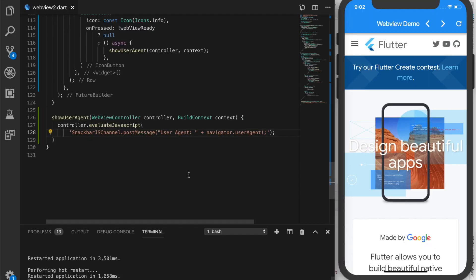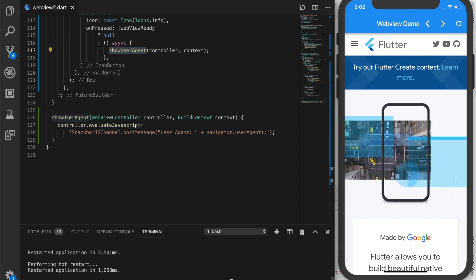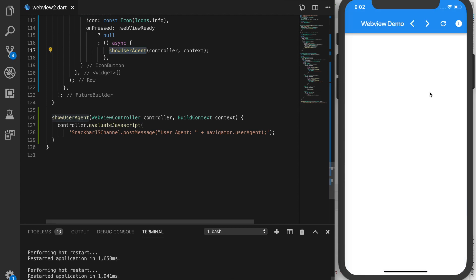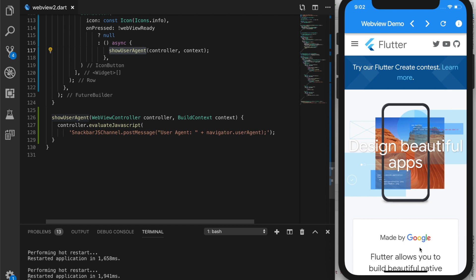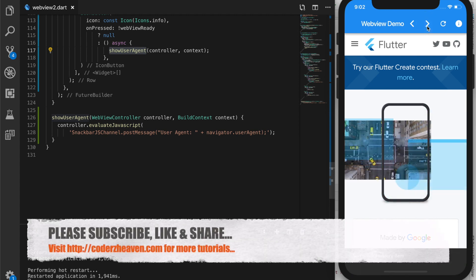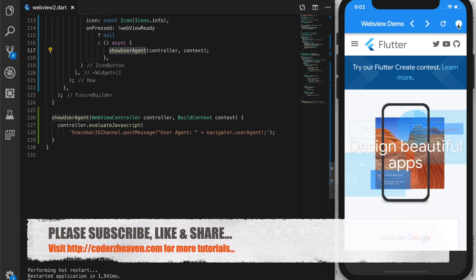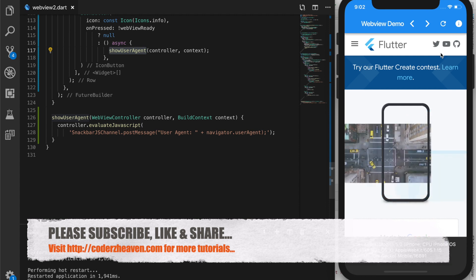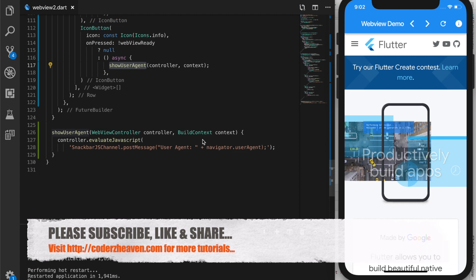Let's start the app and we should see an info button. Click on it and we should see the user agent displayed. That's the basic tutorial about WebViews in Flutter — we'll see more of what this plugin can do in the next tutorial. If you like the video, please don't forget to subscribe, share, and like, hit the bell icon for notifications, and thanks for watching.